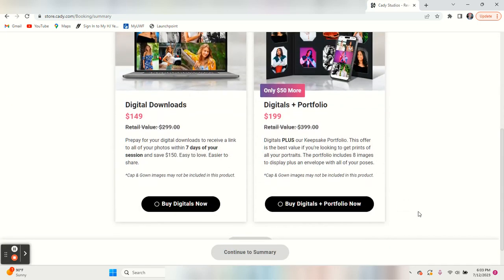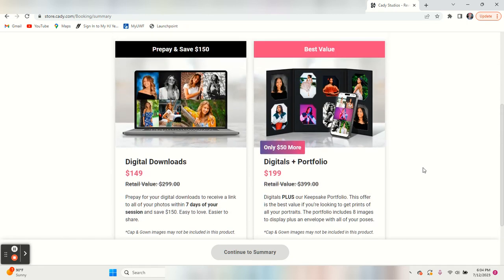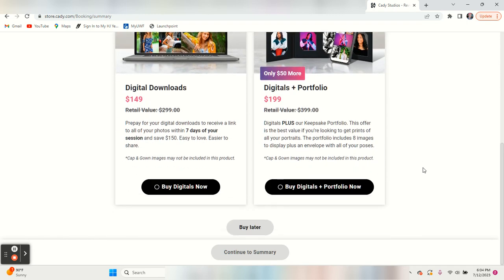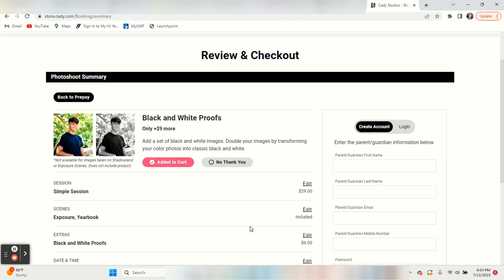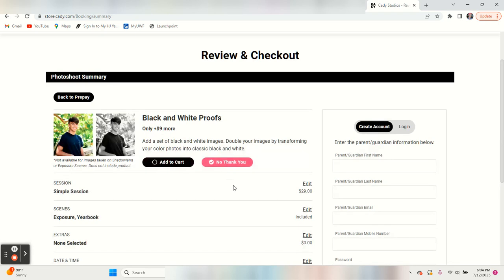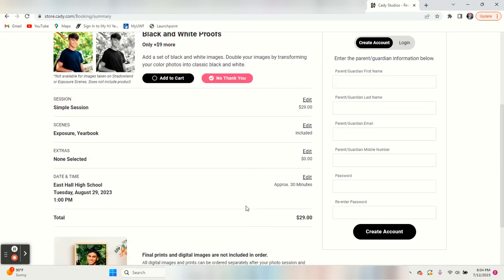You get the option to go ahead and buy ahead for some packages. You can click on buy later for that. You can add black and white proofs for $9. We're going to say no thank you. What you'll see down here is the simple session for $29, the exposure and the yearbook that we selected is included.